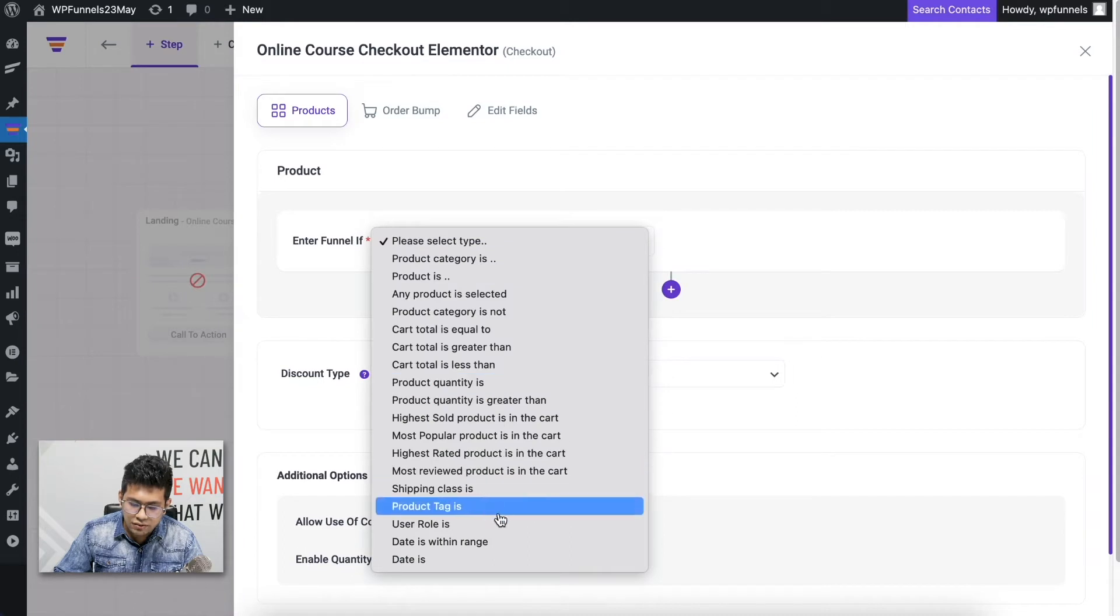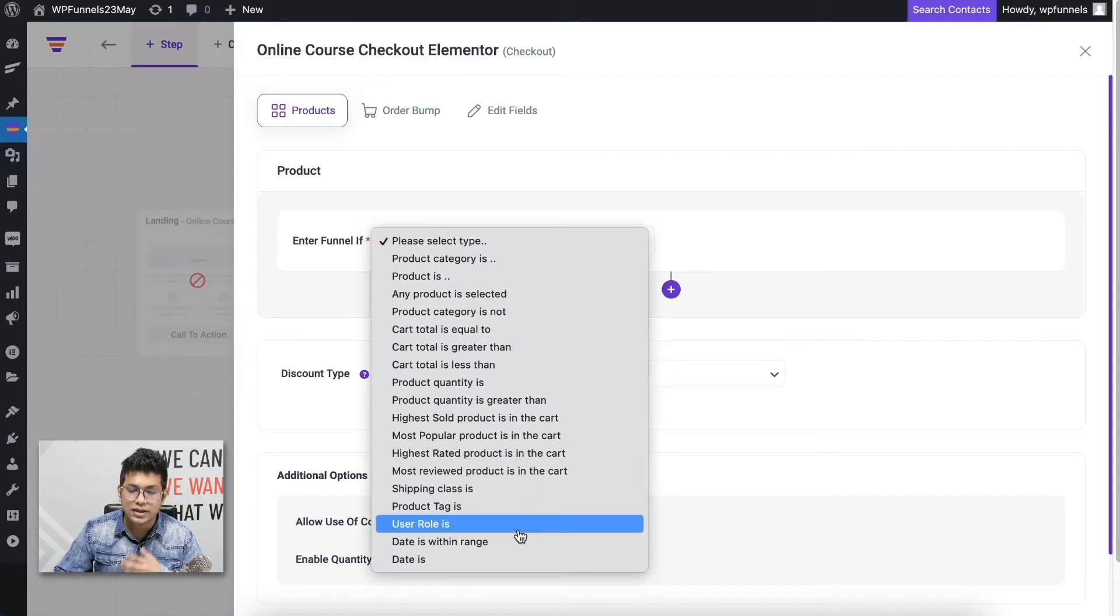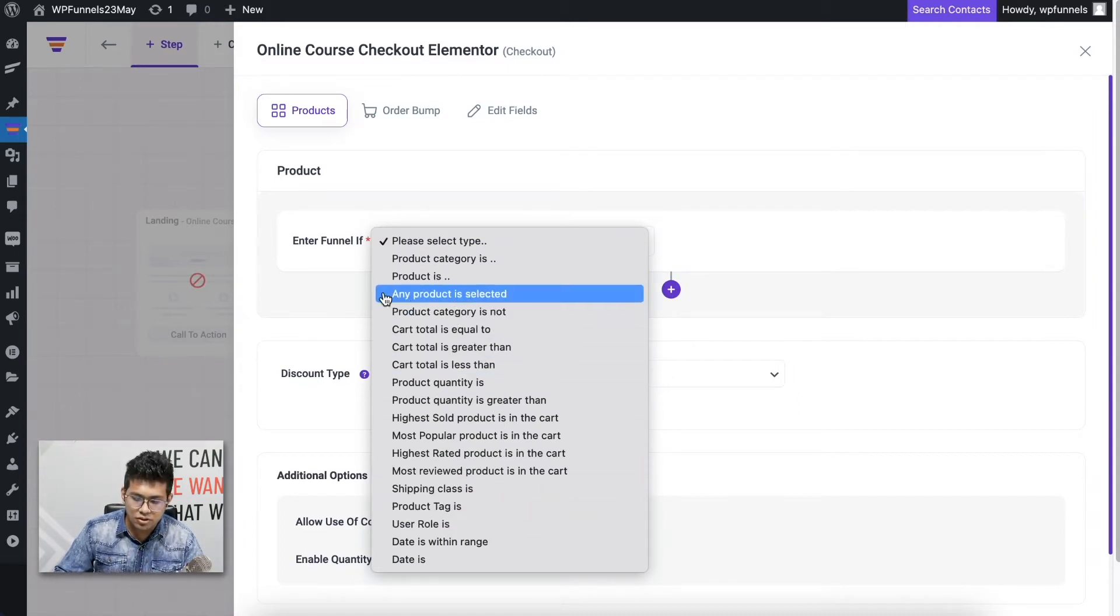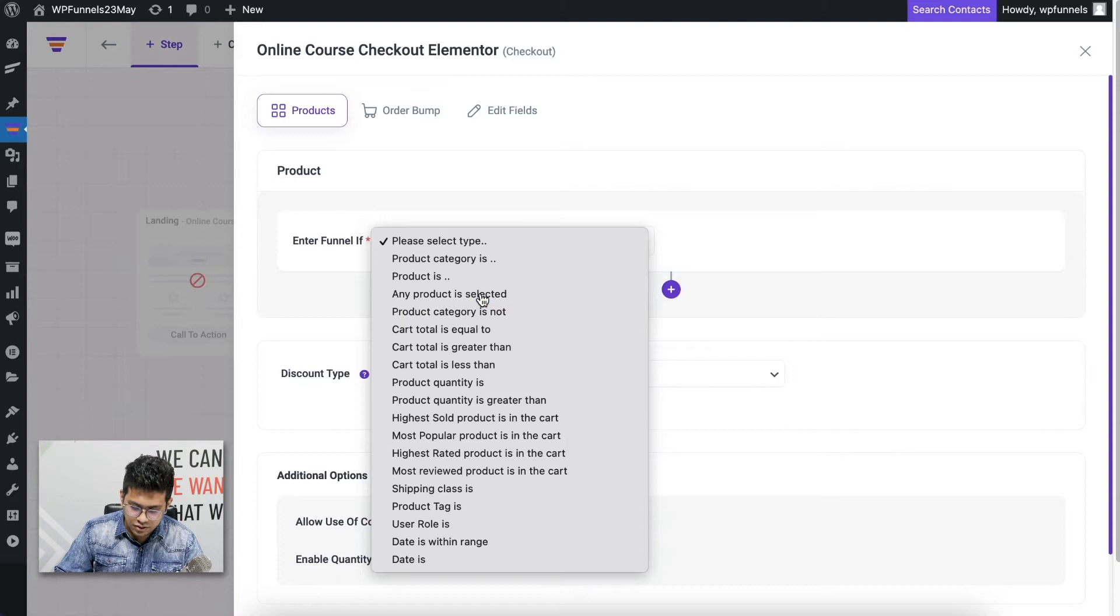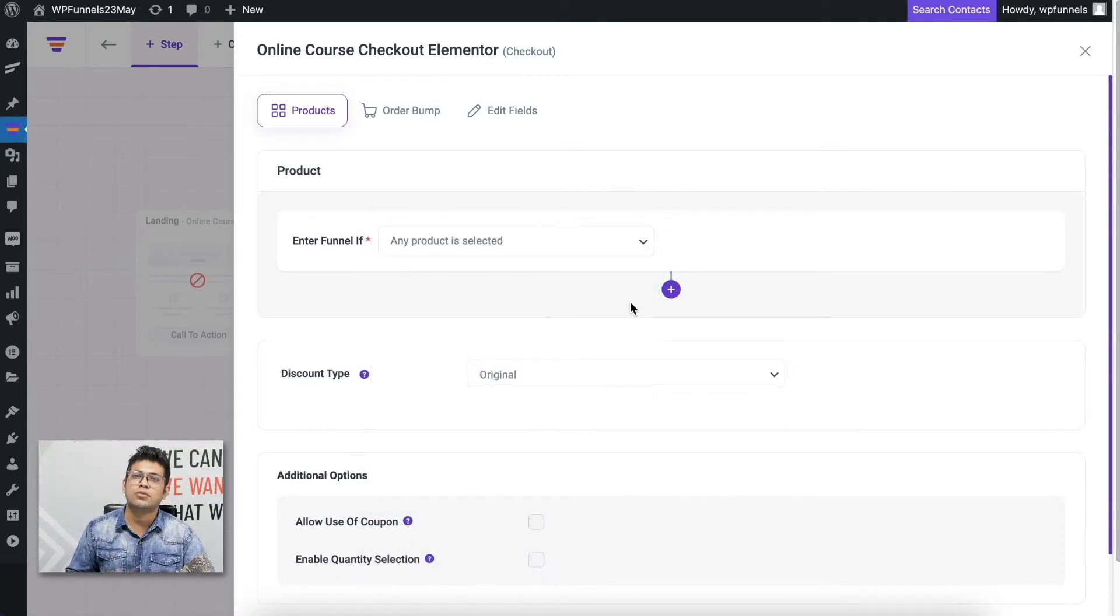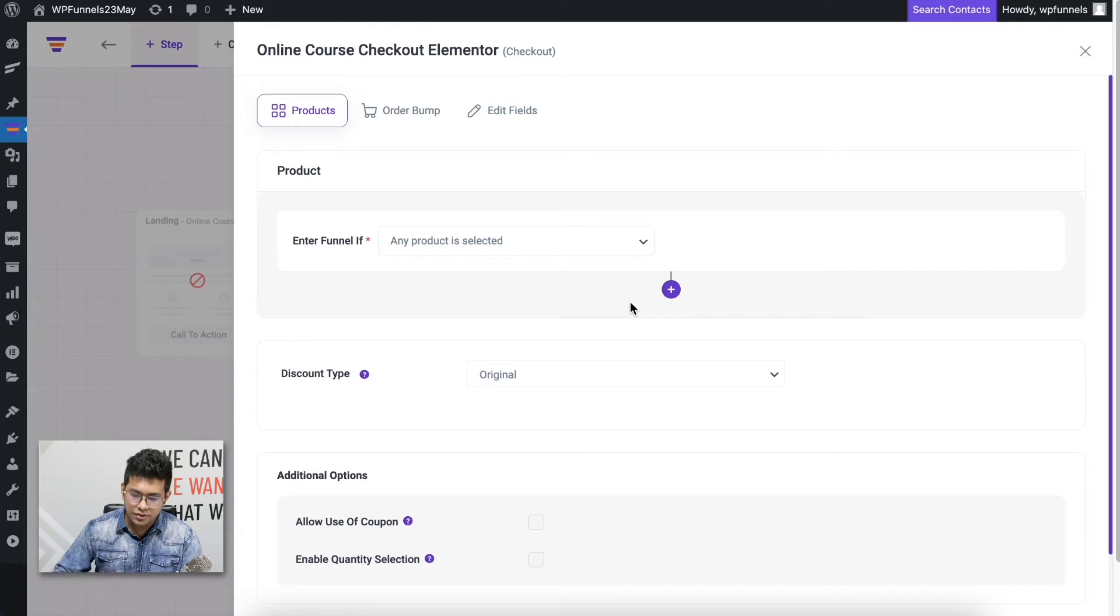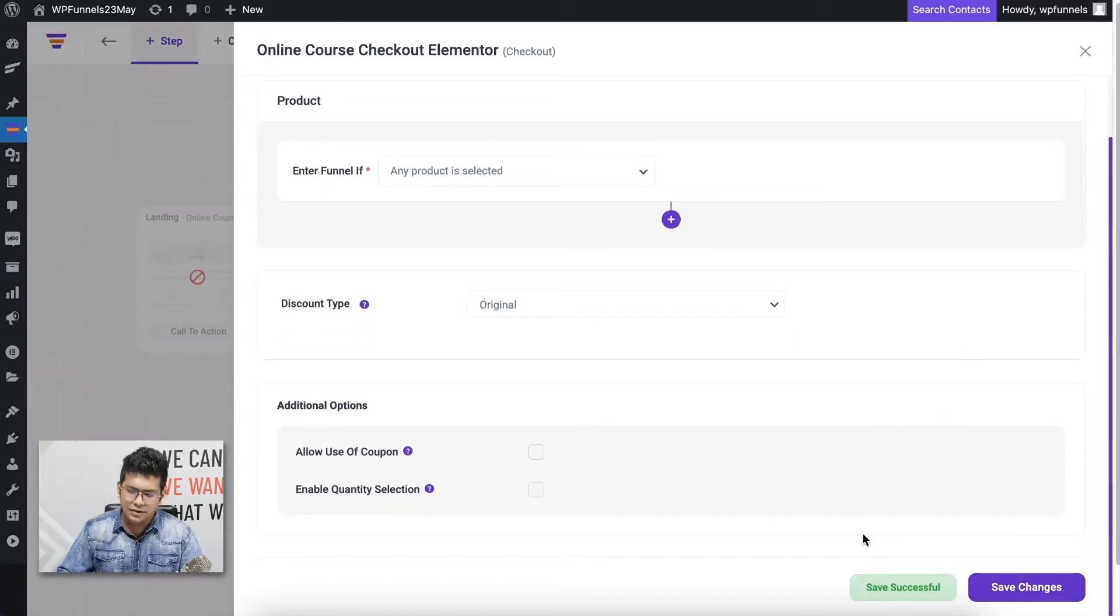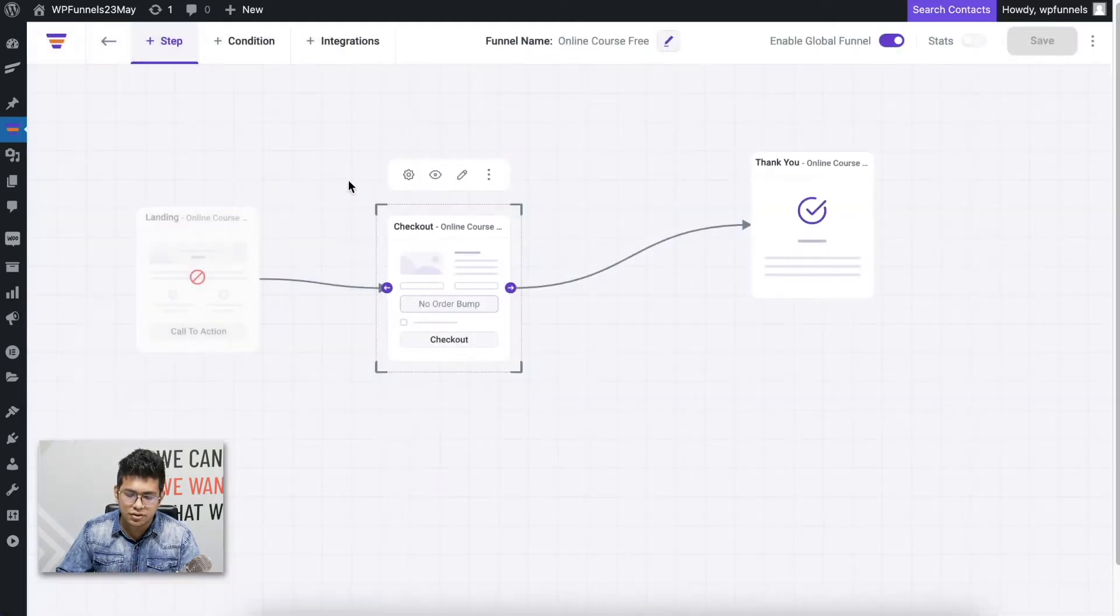If I click on this, you can see there are several conditions that I can use. For this funnel, I'm going to use Any Product is Selected. If I select this, it means whatever product is selected by any buyer, they're going to enter this funnel. Let me save this and go back to the canvas.